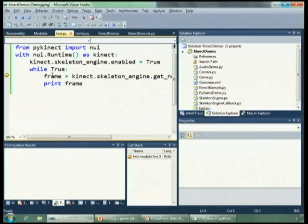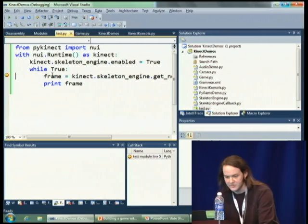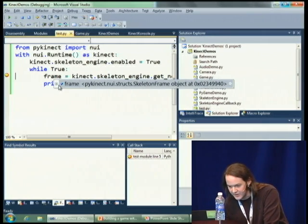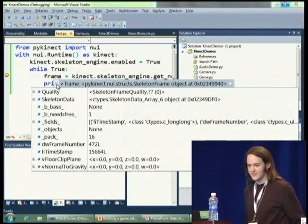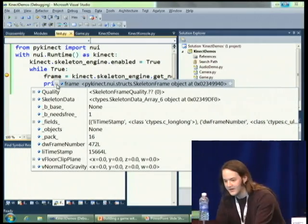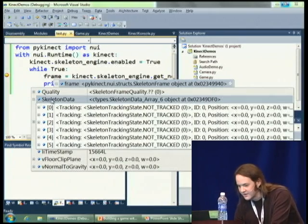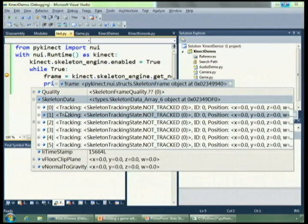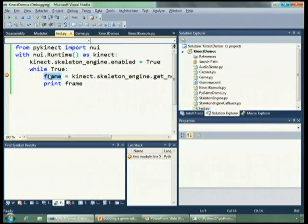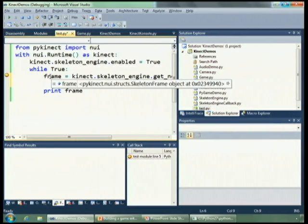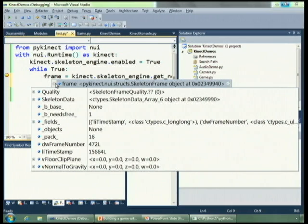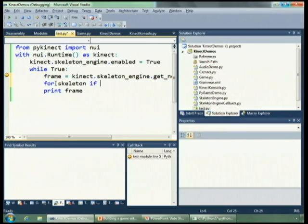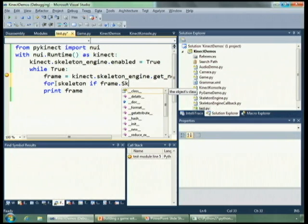I'm going to break into the debugger so that we can start introspecting some of this stuff and give you an idea of what it looks like. Here's the frame — it's got some skeleton data in it. We can see I've got a bunch of skeletons here, and none of them are tracked. So the Connect doesn't know about anyone who's standing in front of it.